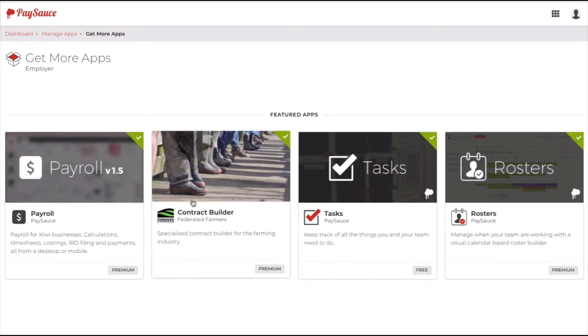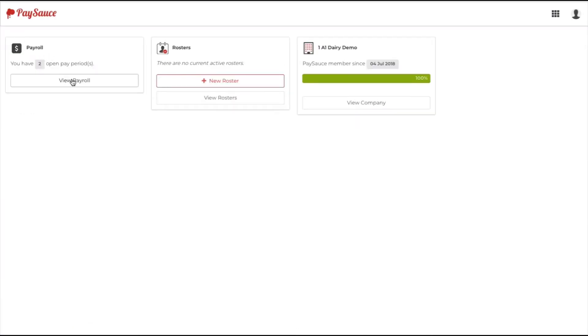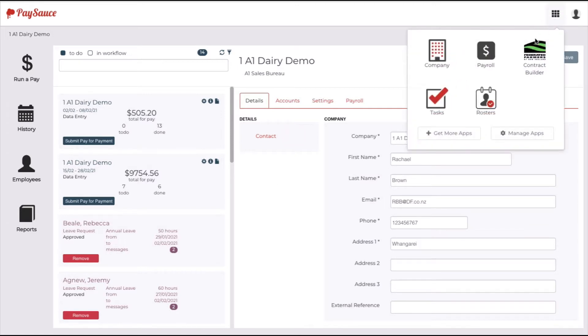To get back to the dashboard, click on dashboard at the top left-hand corner, and that will allow you to go back to the payroll. Click view payroll and you're back into PaySource. So from now on, you can click on the apps button on the top right-hand side of your screen and just select rosters from there.